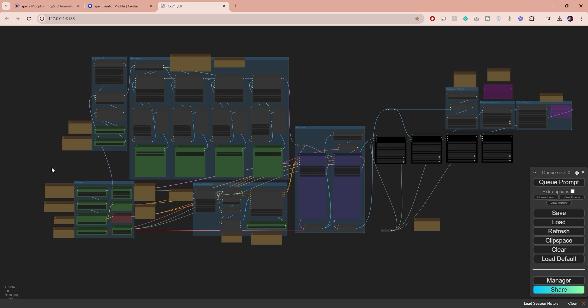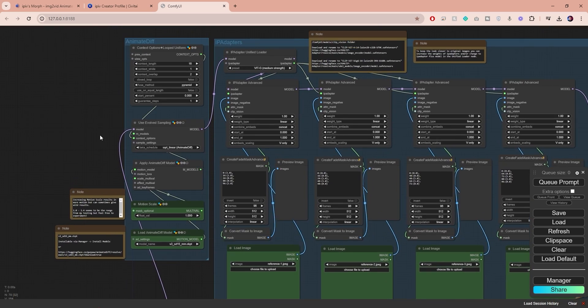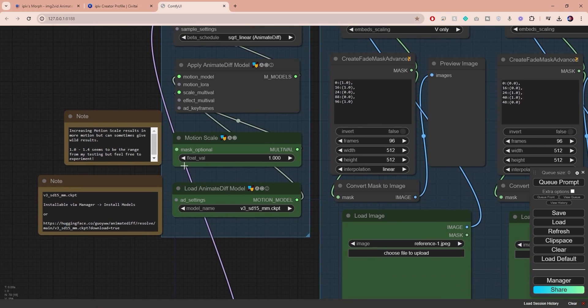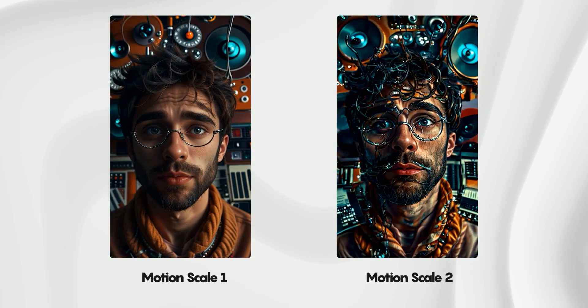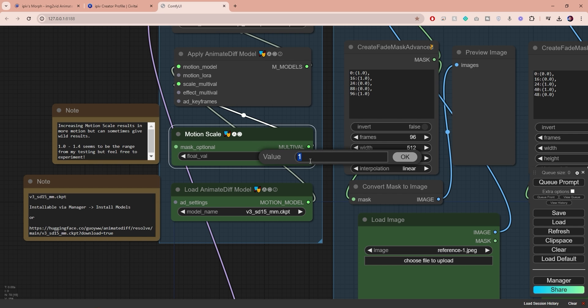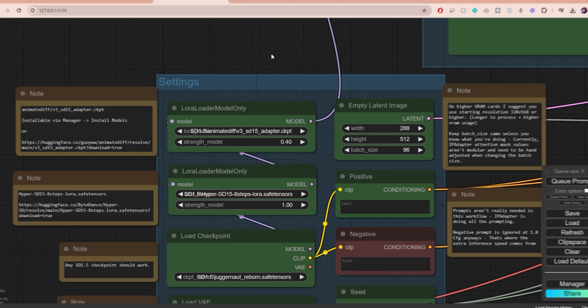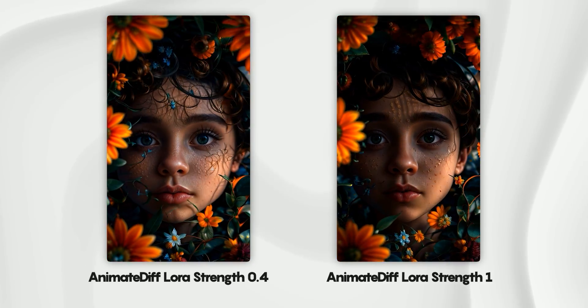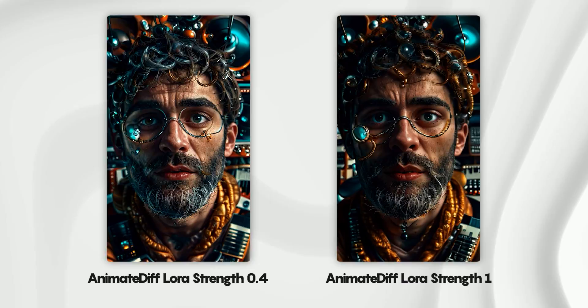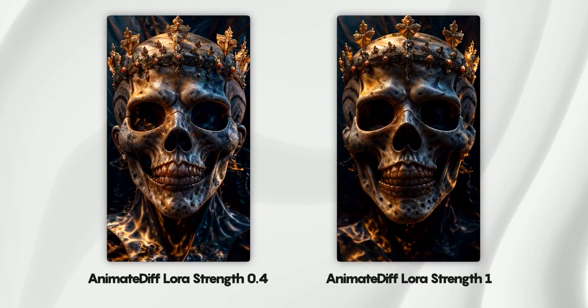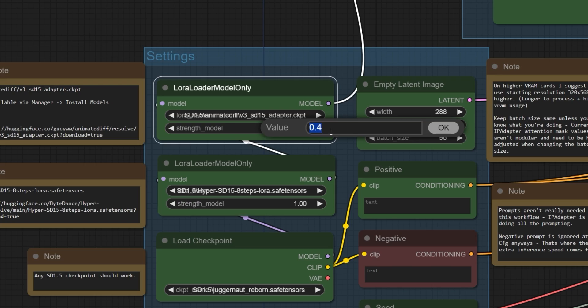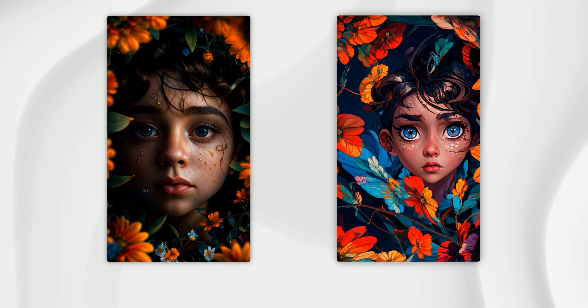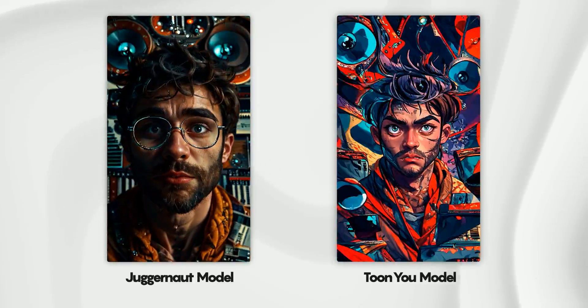Now I'm going to show you several settings that can significantly improve your output. First, let's change the motion scale value. The higher it is, the more movement you will have in your video. I recommend setting this between 1 and 2, and for this example I will set it to 1.6. Next we have the strength of our AnimateDiff LoRA. Increasing this enhances consistency between frames and reduces variations and flicker. This could be good or bad depending on your personal preference. I usually set mine between 0.4 and 1, and for this example I will go 0.8.